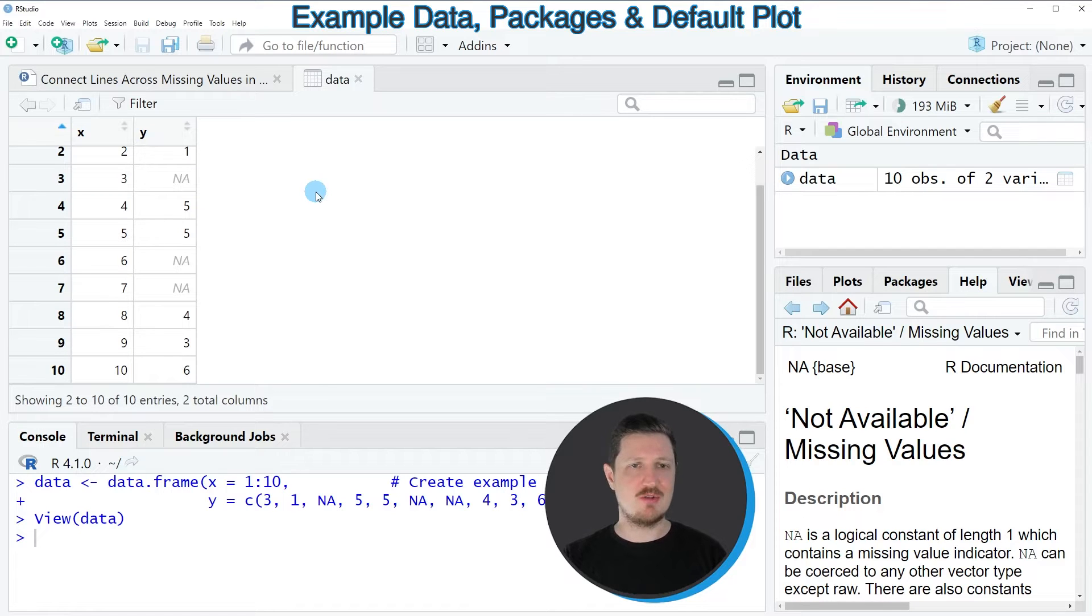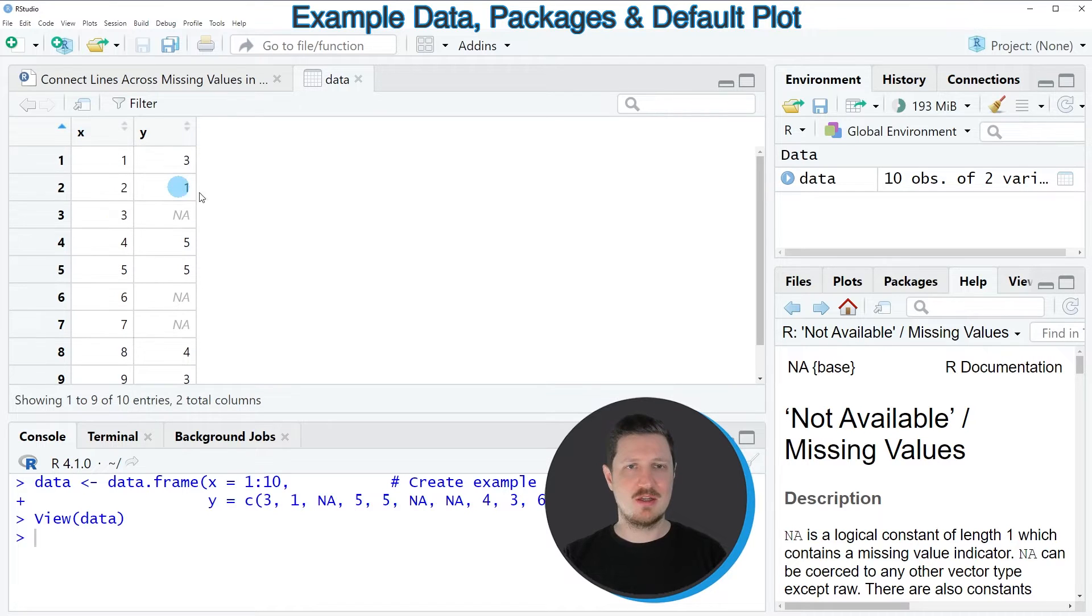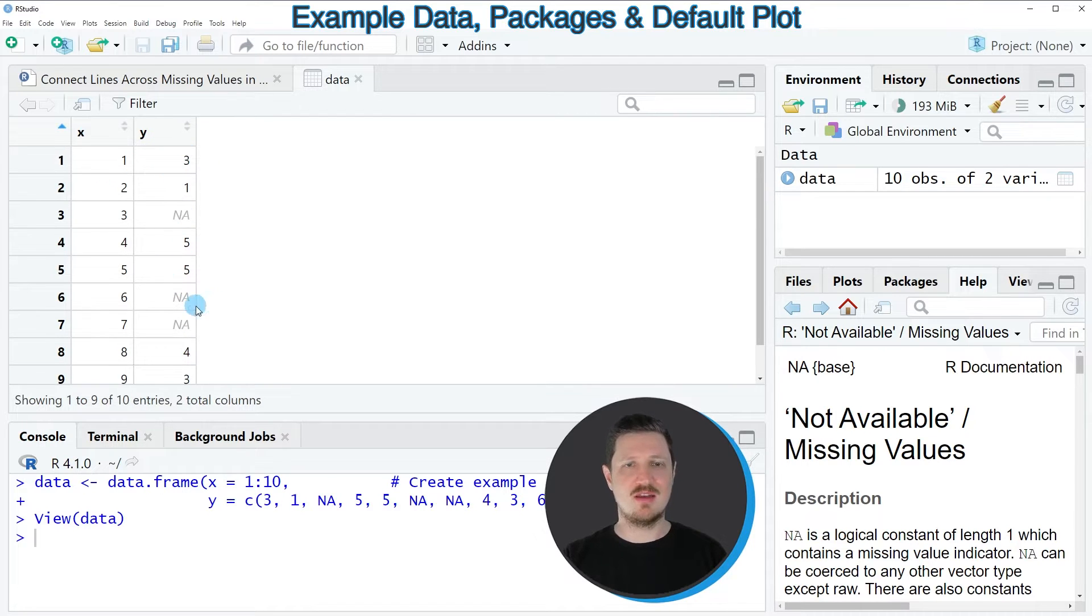As you can see, our data frame contains 10 rows and two columns x and y, and some values in the column y are NA.